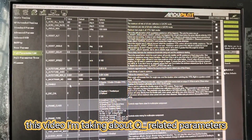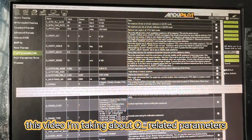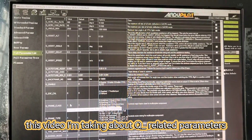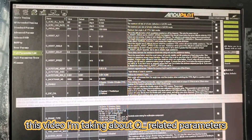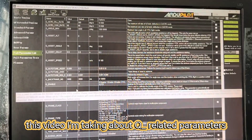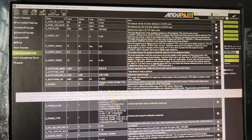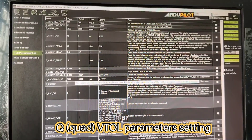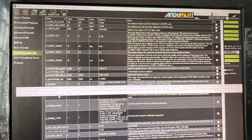Hello, I'm Ben. In this video, I'm talking specifically about the Q-related parameters. This is the VTOL parameters.